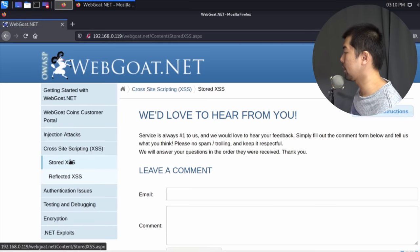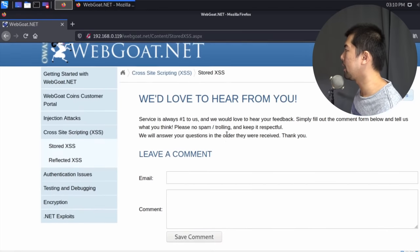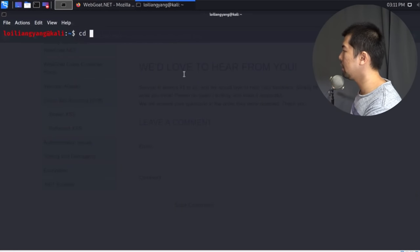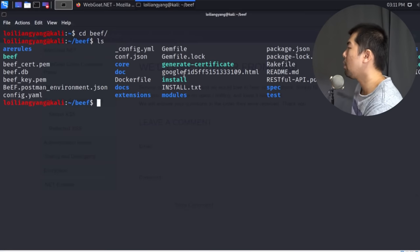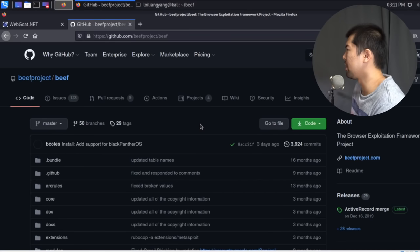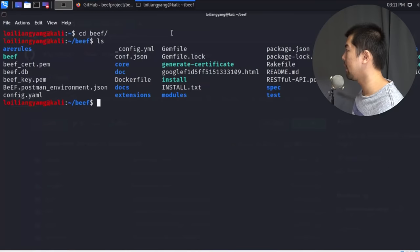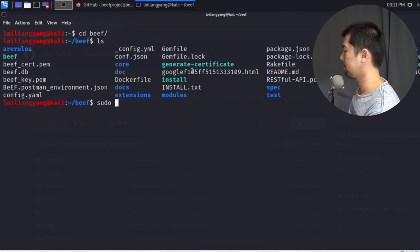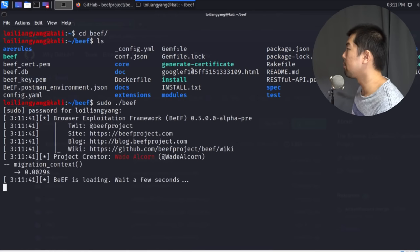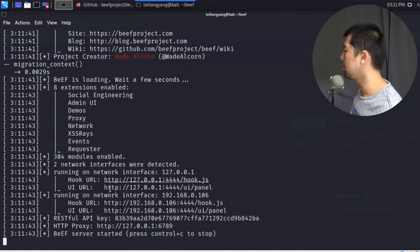Once the database is rebuilt, go back to Cross-Site Scripting and click 'Stored XSS'. Now I'll open up Browser Exploitation Framework. I've already downloaded it — I'll run 'cd beef', then 'ls' to see all the files. You can do a git clone from GitHub to download BeEF. To start it, run 'sudo ./beef', hit Enter, enter your password for superuser, and BeEF will begin loading.